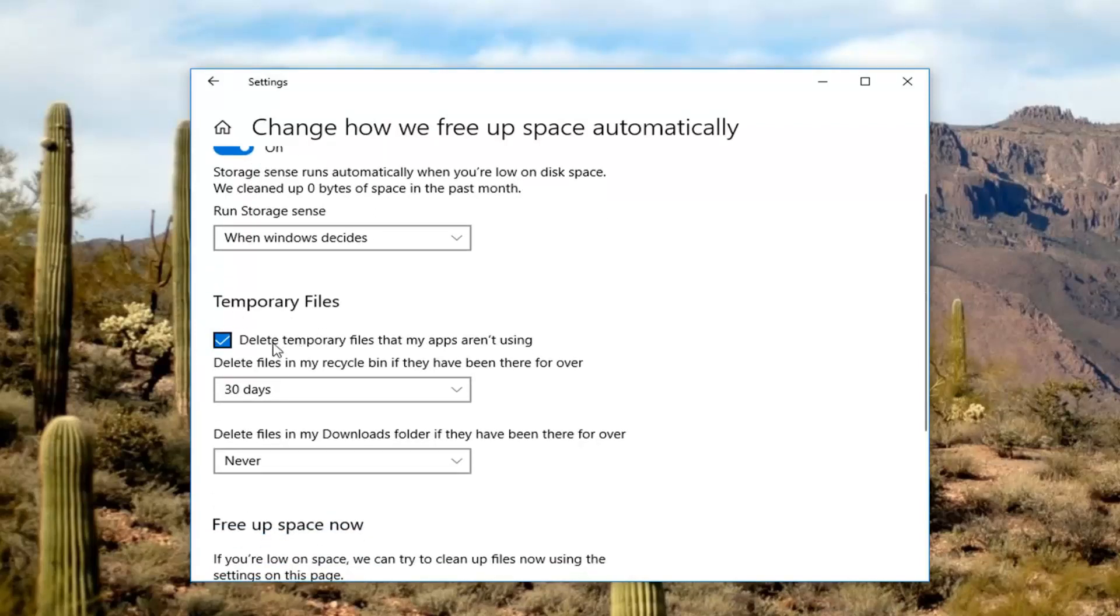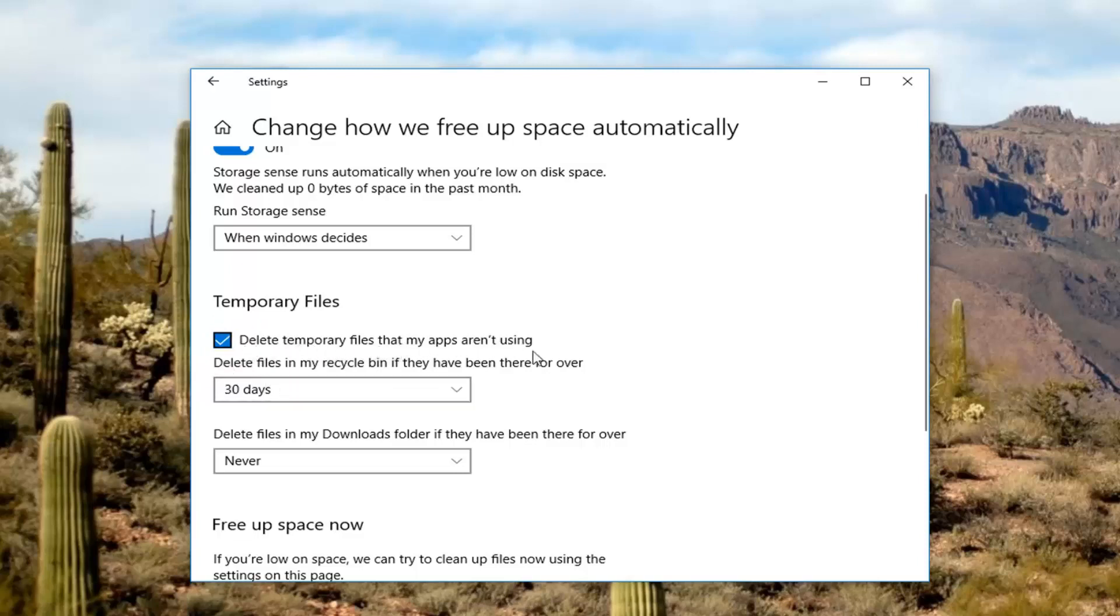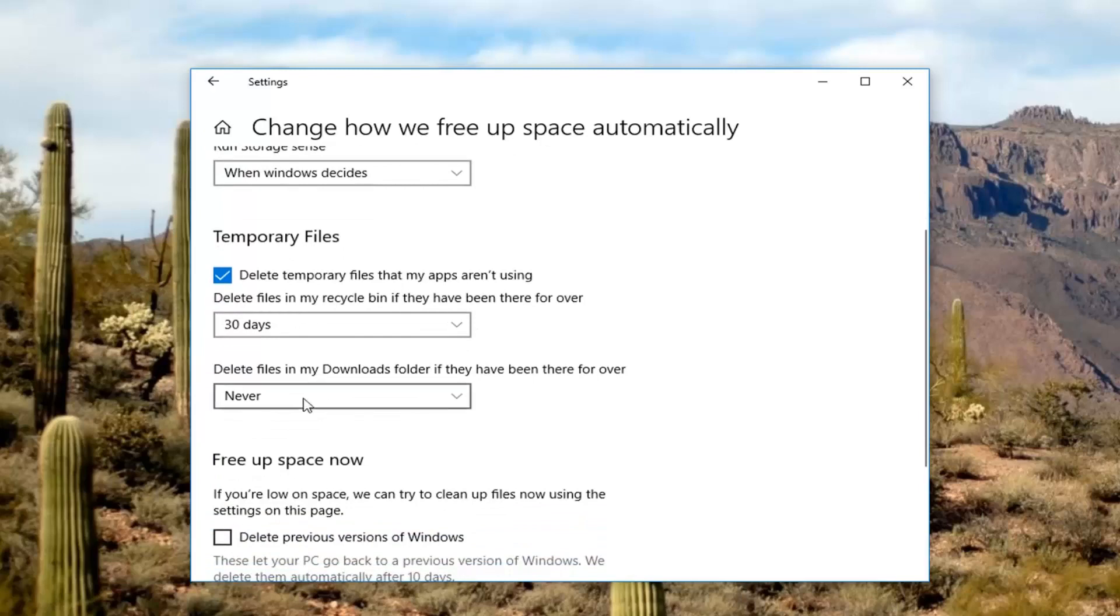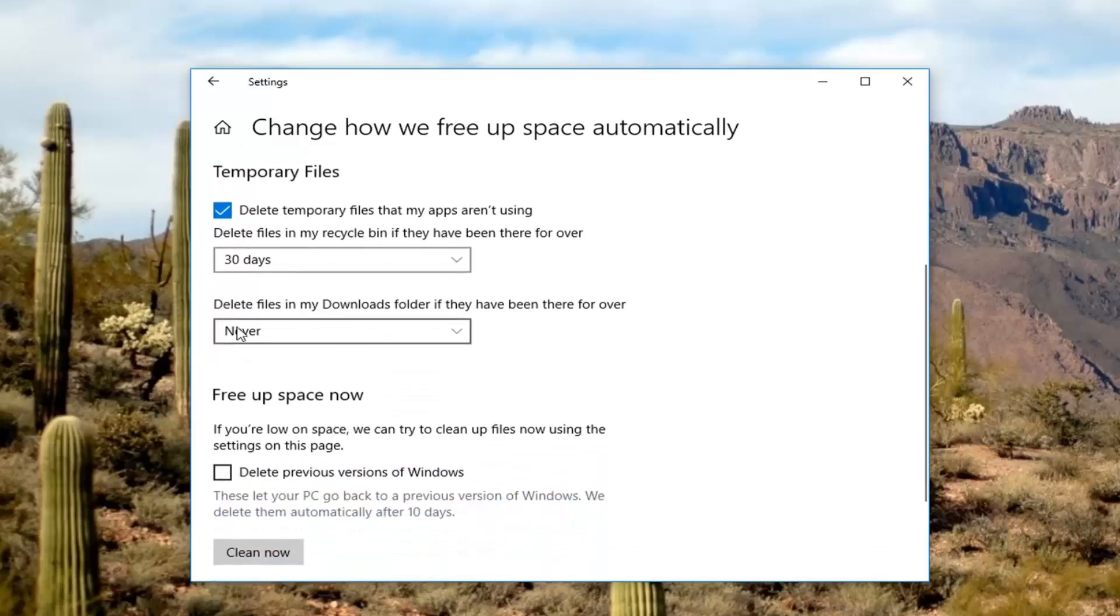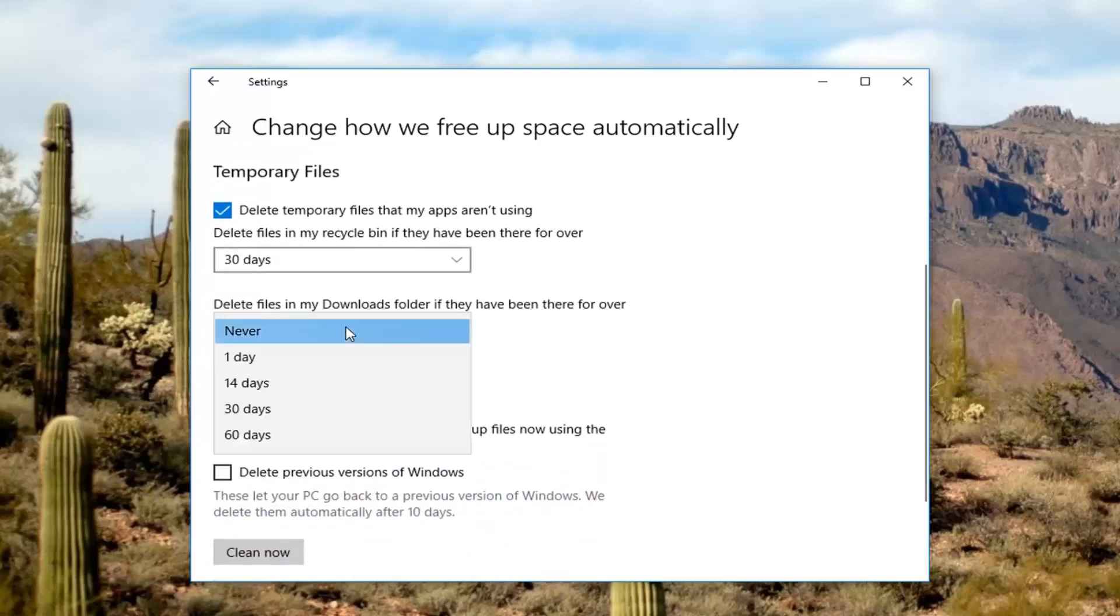Temporary files will be cleared for apps you're not using within 30 days. Well, you'll delete temporary files you're not using. And any files that are older than 30 days in the recycling bin will be removed. And currently, by default, it says not to remove downloaded folder items.